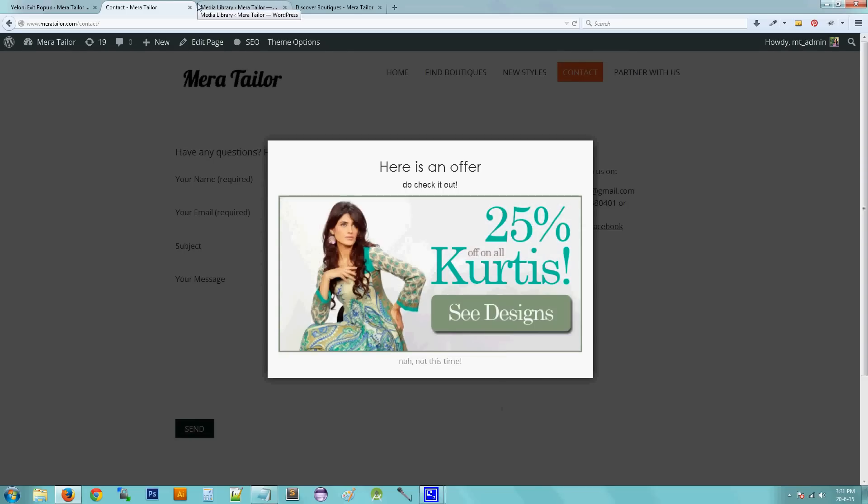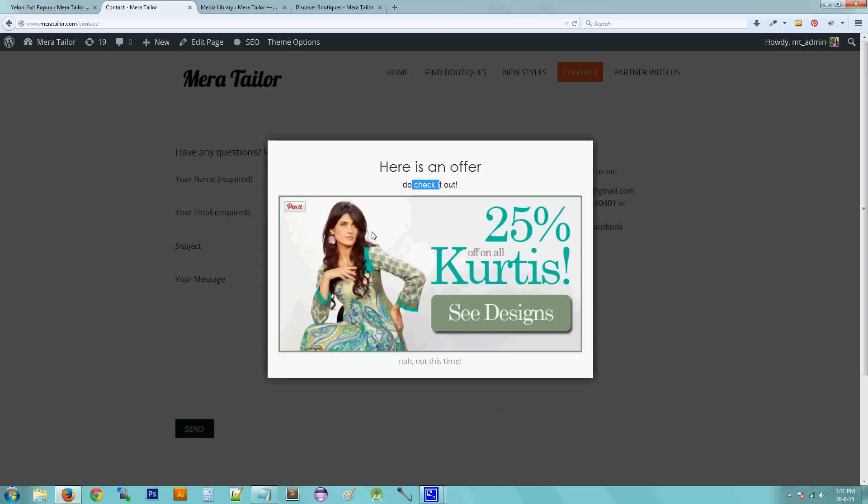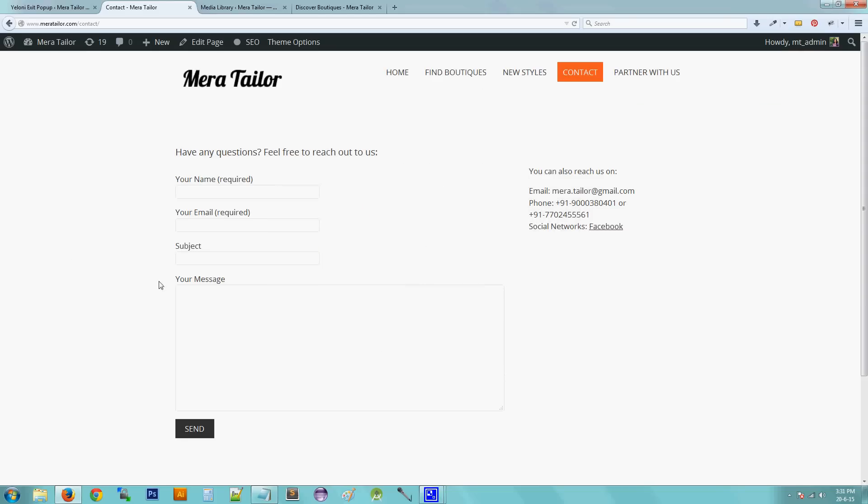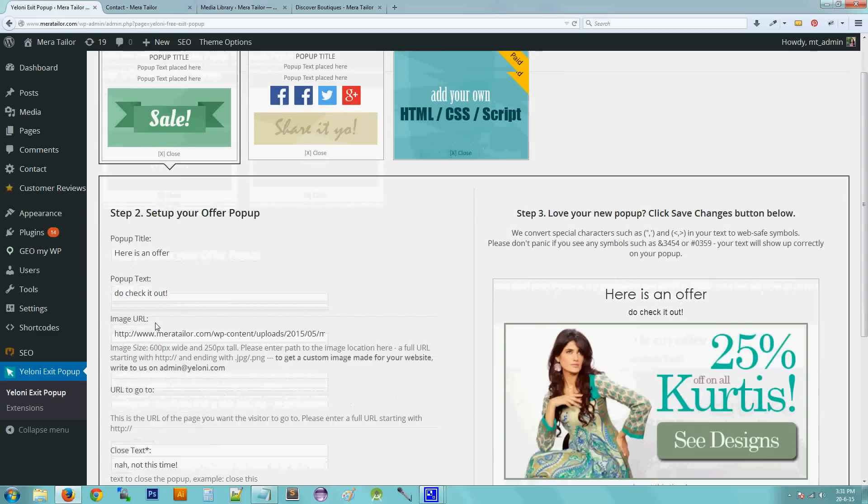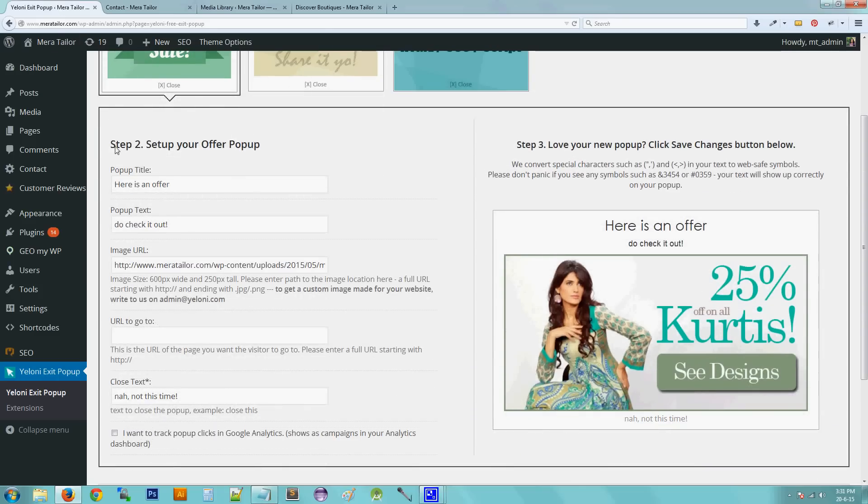So here it is. So this is what it is. So the title, the text, the image, linked image, and the closed text. So I am going to click the closed text and it is going to close my pop-up. So this is what the pop-up is. This is how you kind of set this pop-up.